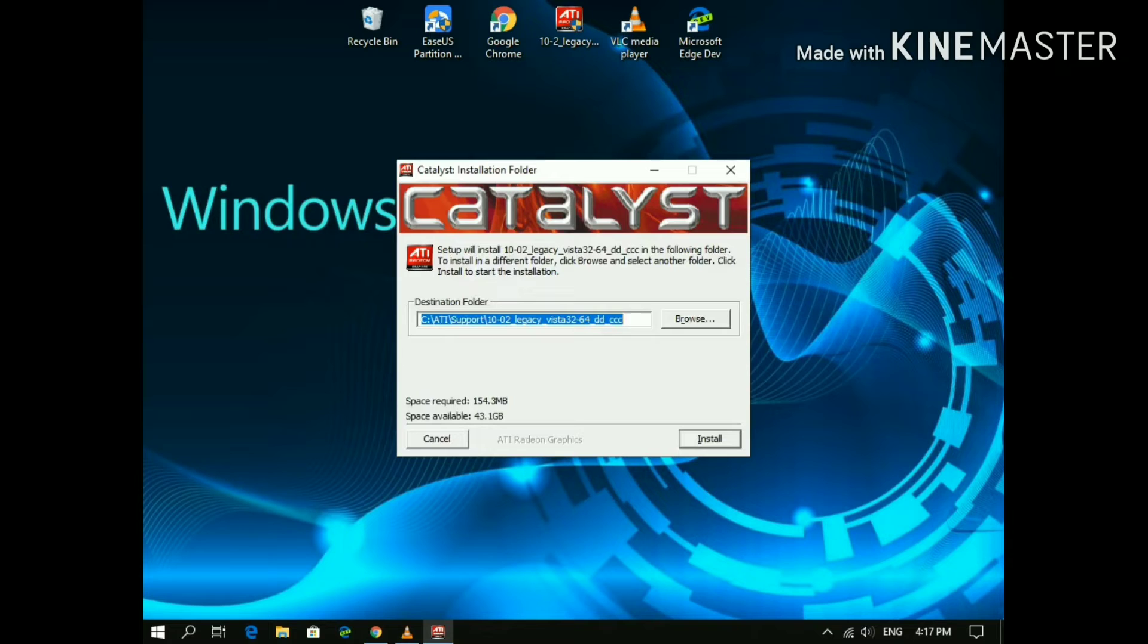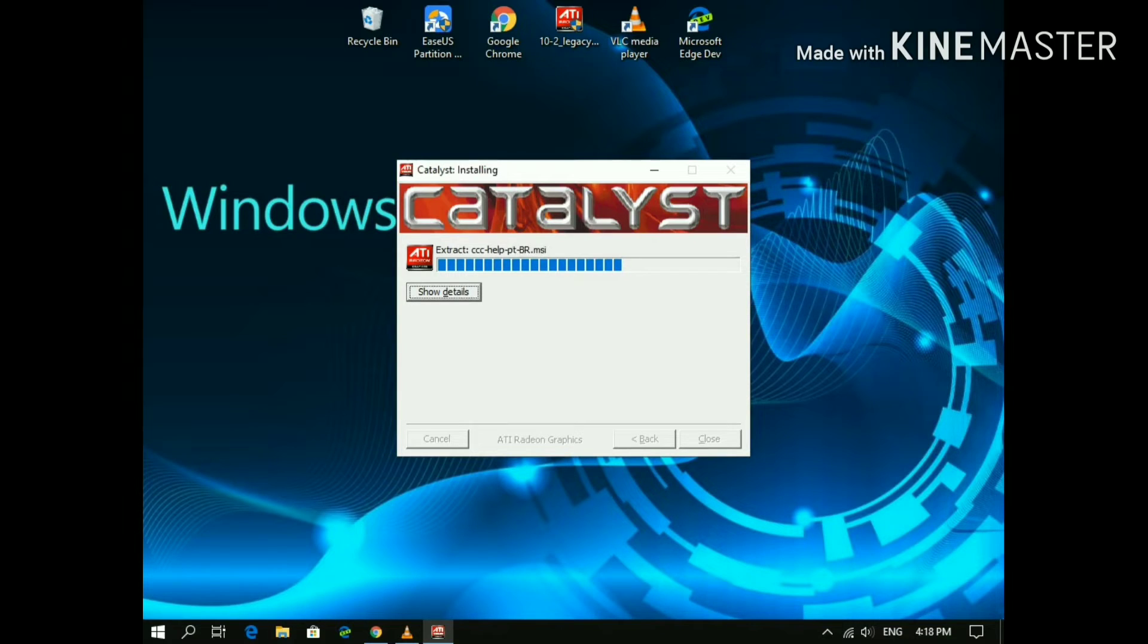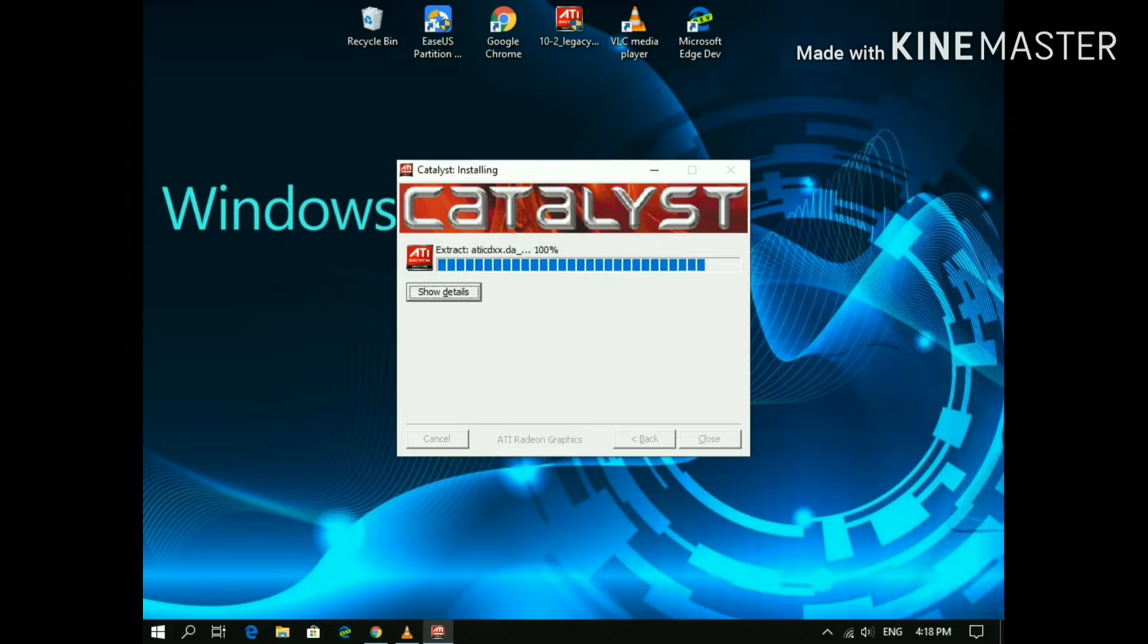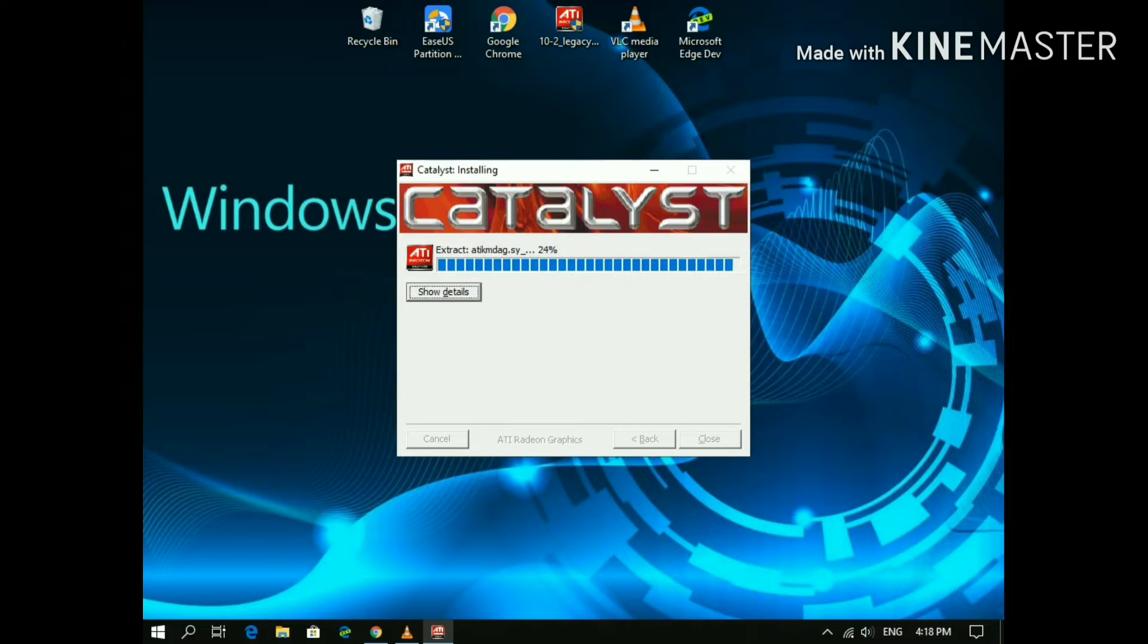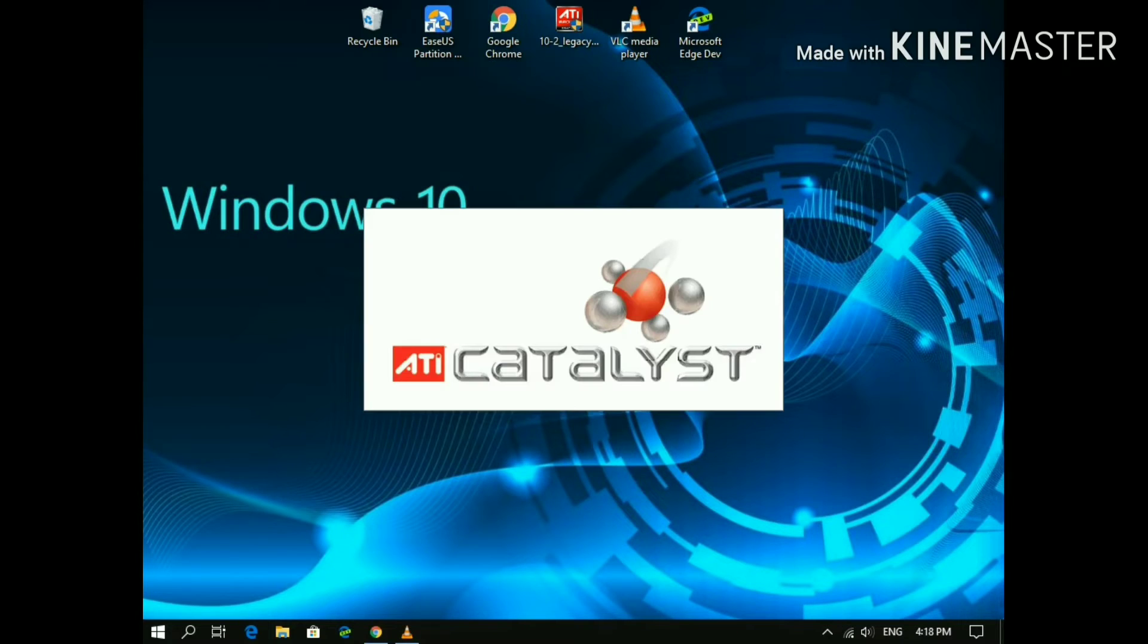Now click on Install and let the wizard continue. Now a new window will pop up.